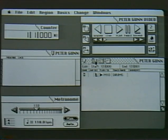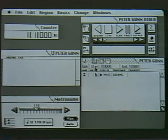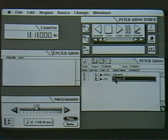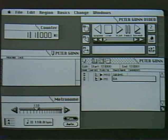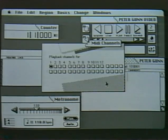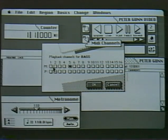Next we'll add the bass. From the tracks window I select add and name the track in the same manner as with the drums, and then select the MIDI port for the bass. This bass track goes to MIDI port 5.